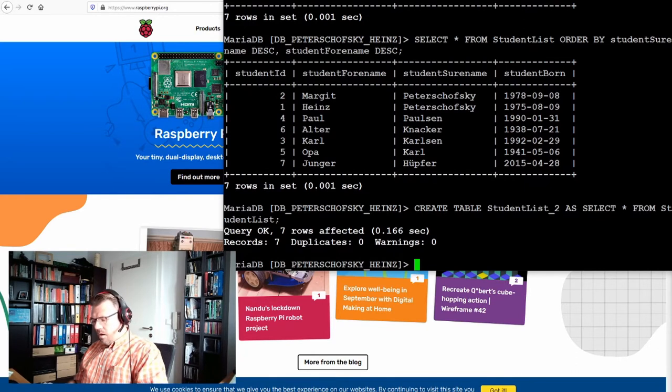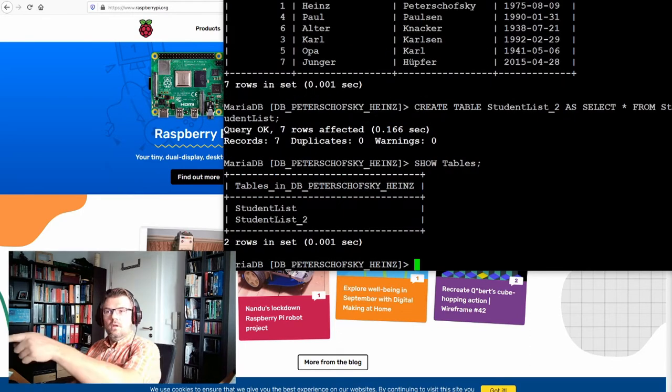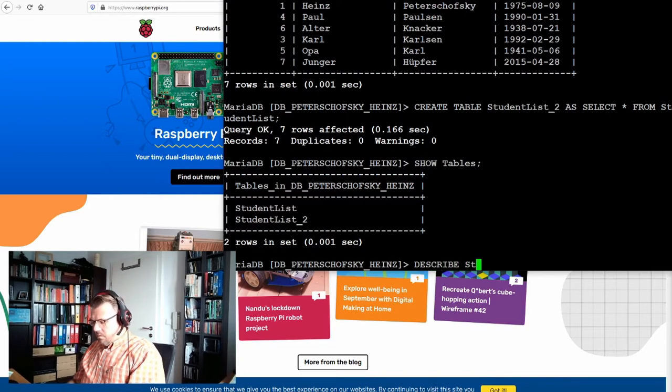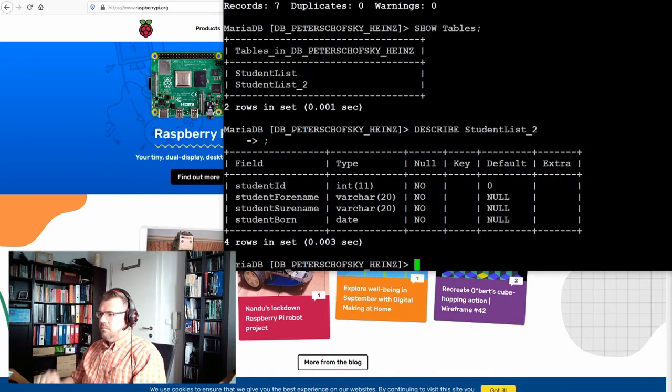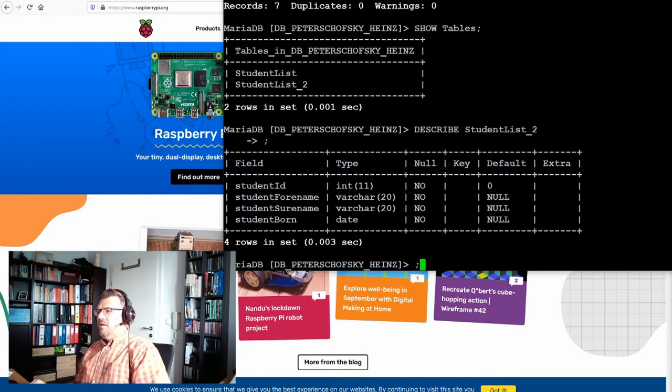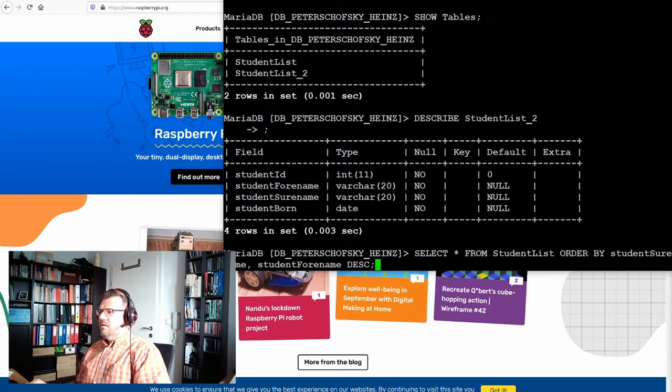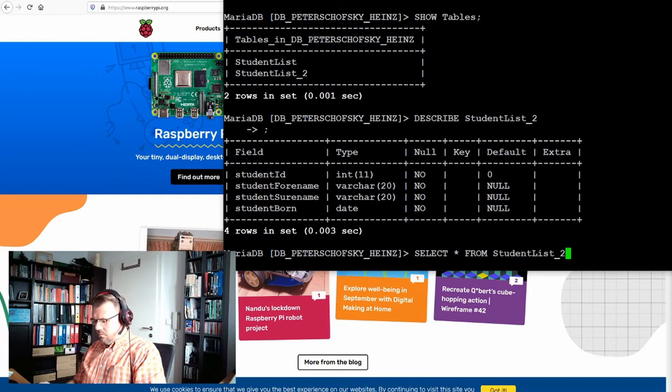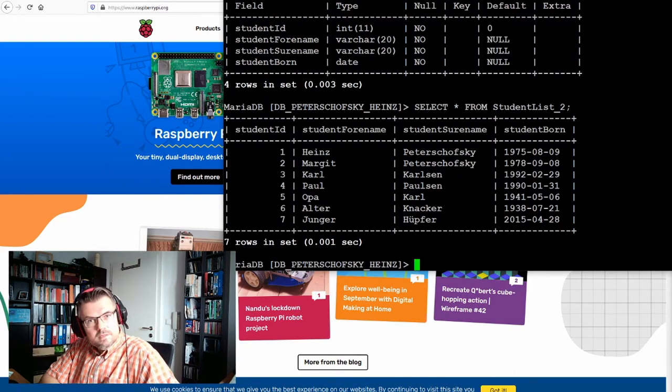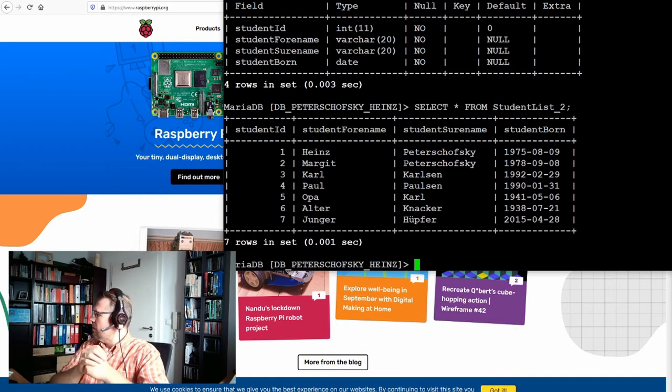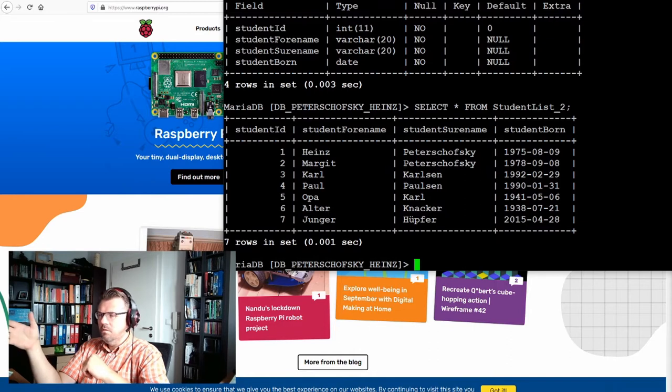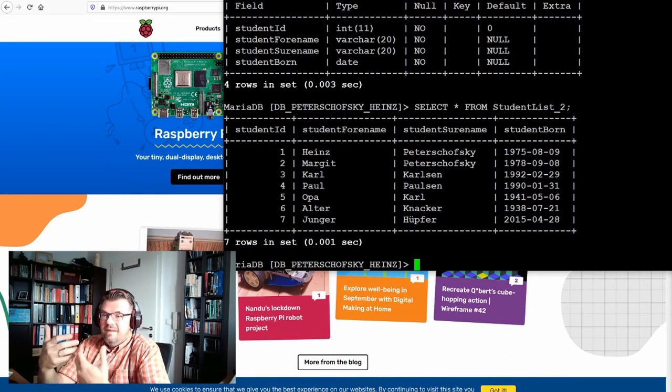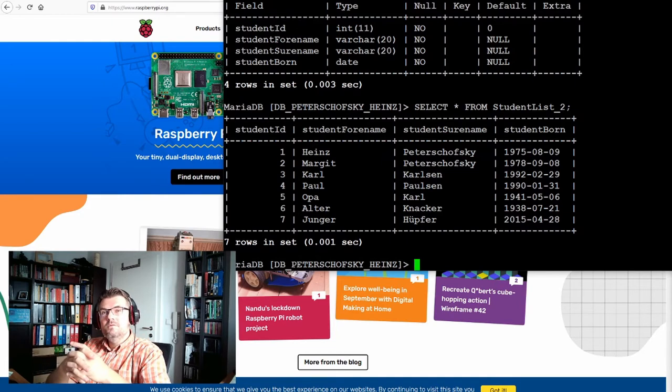And now if I enter SHOW TABLES, there are two tables. And if I enter DESCRIBE studentList2 semicolon, it's the same description because it was copied. And if I SELECT everything from studentList2, it's the same. It is a copy.